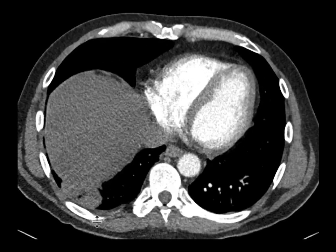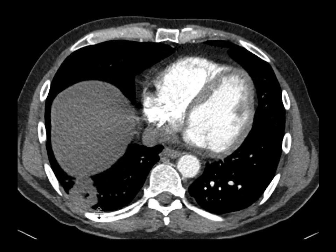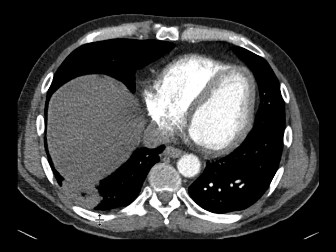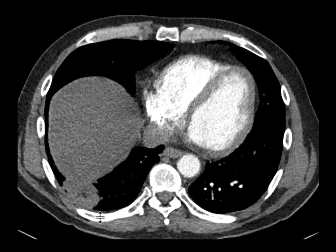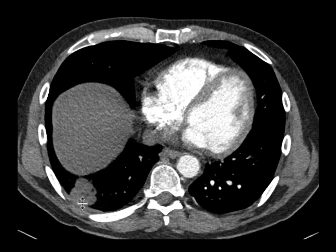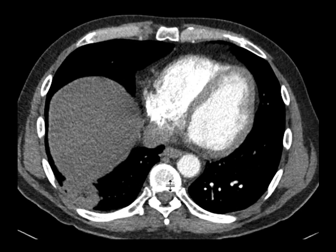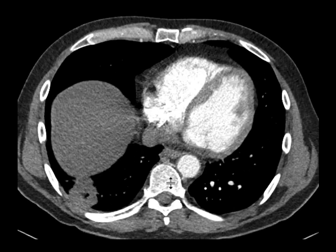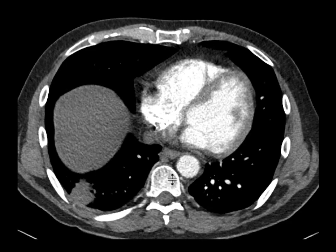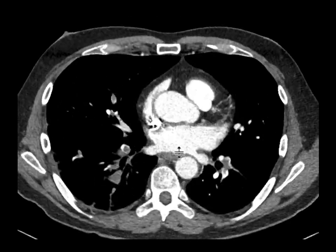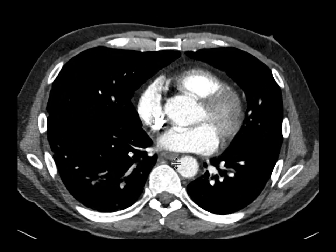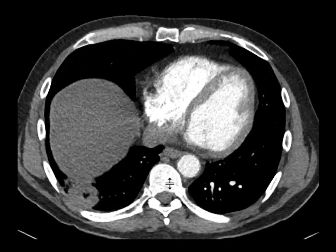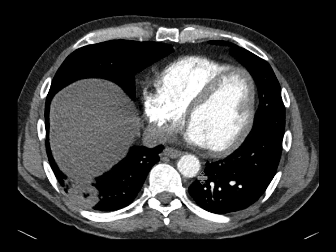We see pulmonary emboli from time to time — it's not an uncommon diagnosis — but this finding here is compatible with an infarct, something which we don't quite see that often associated with PE. In this instance, we see a nice example of a pulmonary infarct.